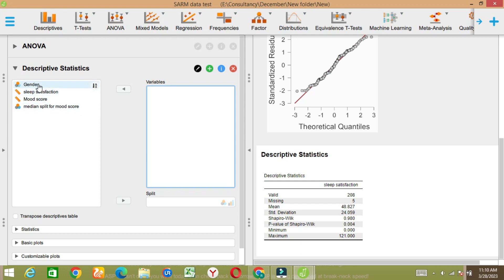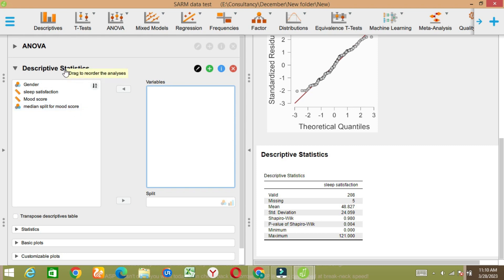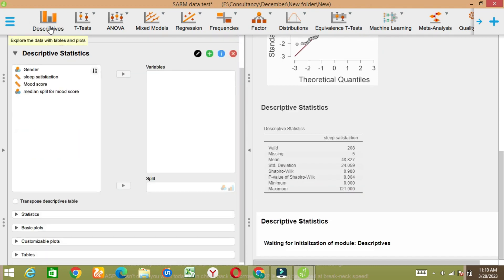I have data which has gender, sleep satisfaction — it's a scale variable — mood score, and median split for mood score. Three variables I have. Let's say I'm going to test the descriptive results, so for the descriptives, let's say for the mood score.